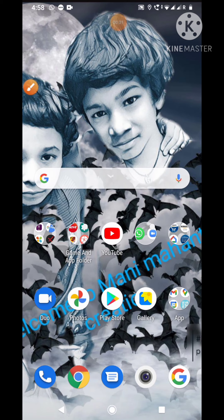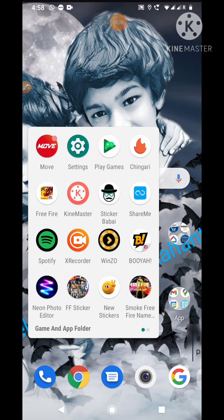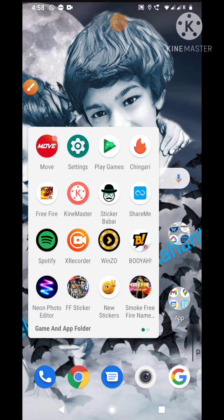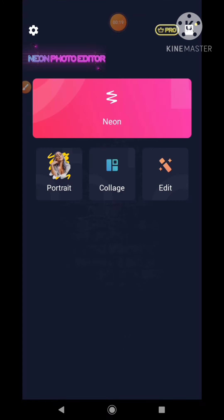Hi friends, welcome to Money Mahant Creations. Now we are looking at Edit Photo, and it is a neon photo editor. I will call this Edit Photo — see here, you can edit your photo. I will take the neon option.